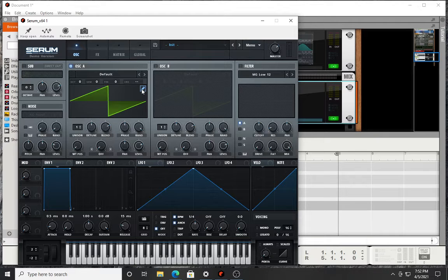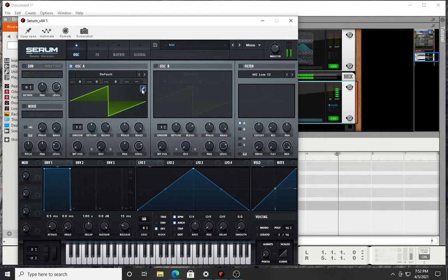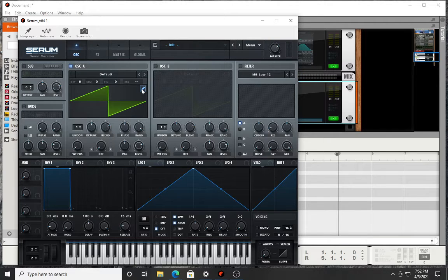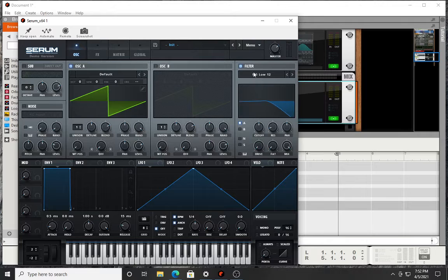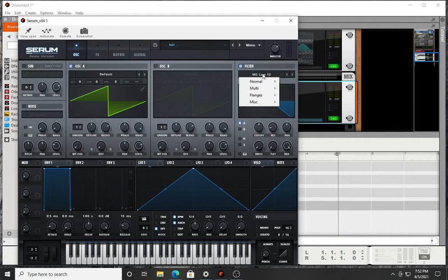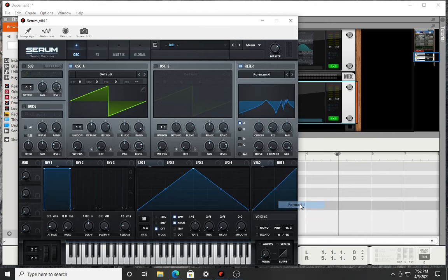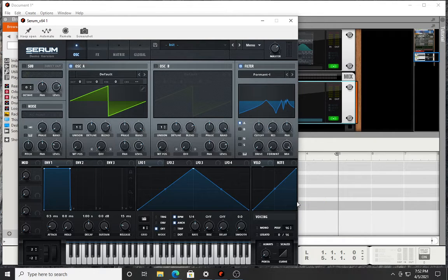Basically what I did is I started out with my sawtooth wave, just your typical sawtooth wave. What I did was I activated my filter and then I selected formant filter one because it gave me the closest approximation to what I was looking for.